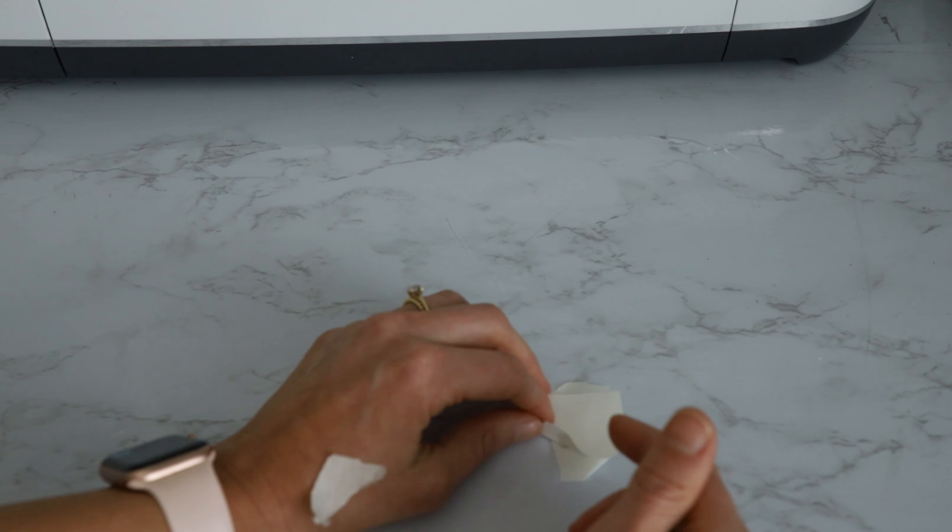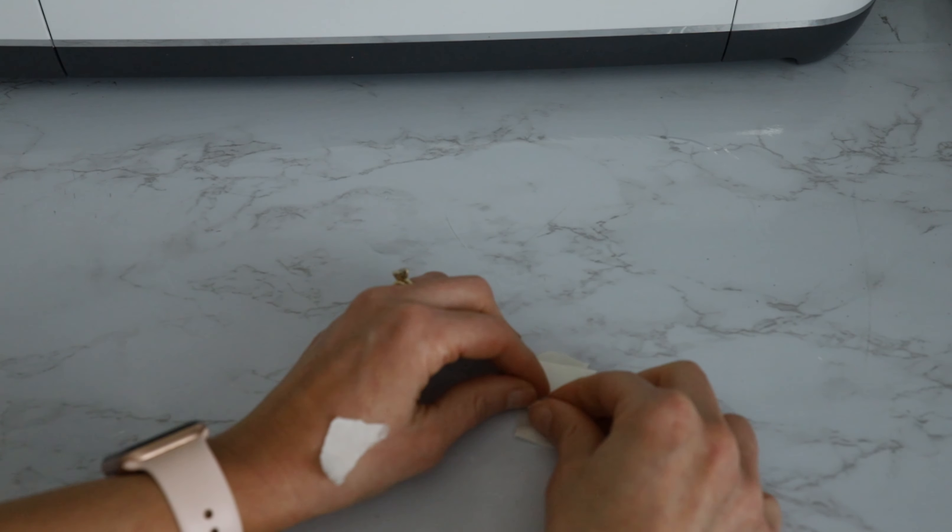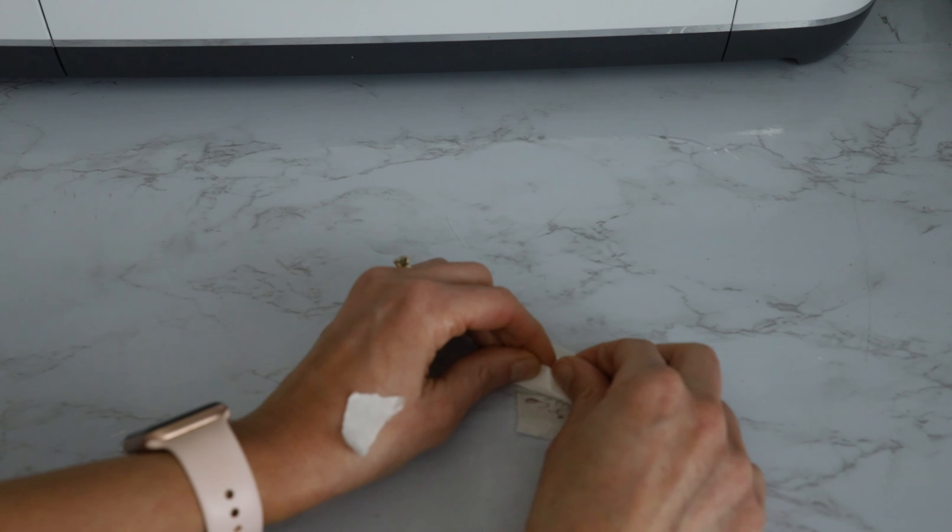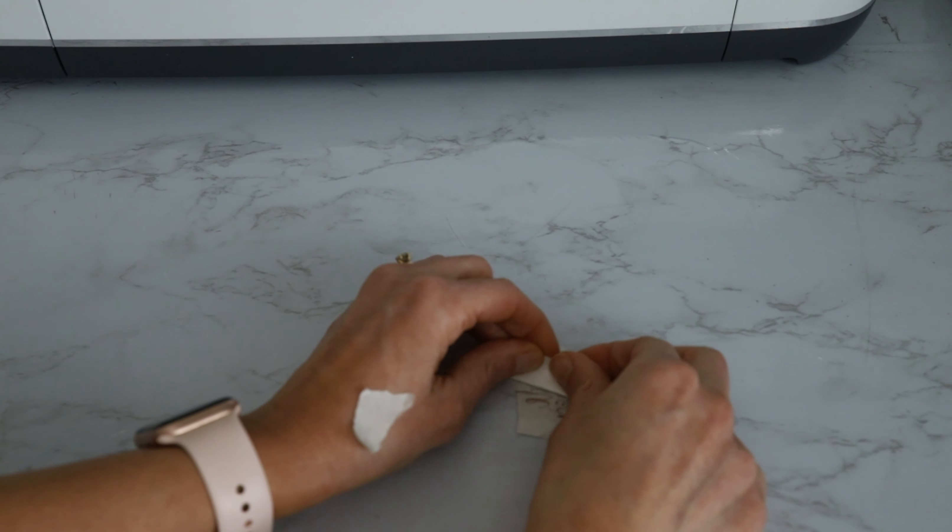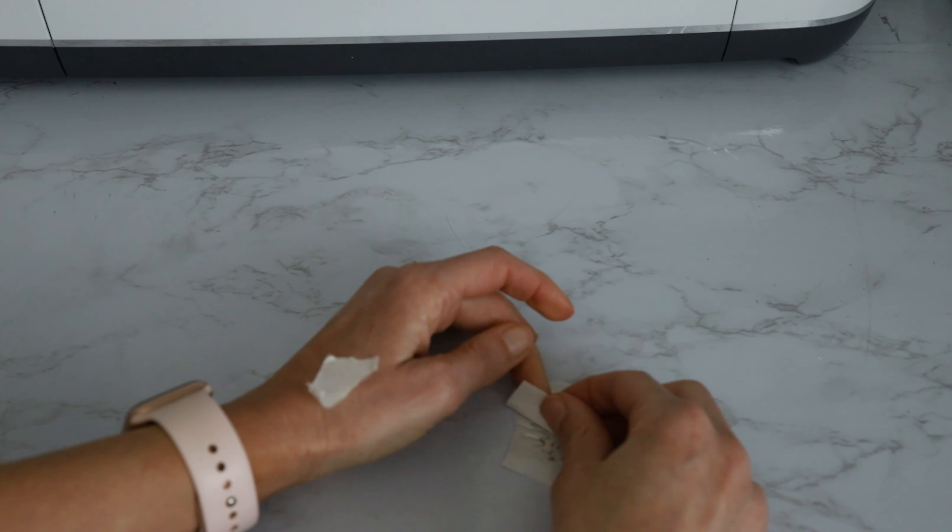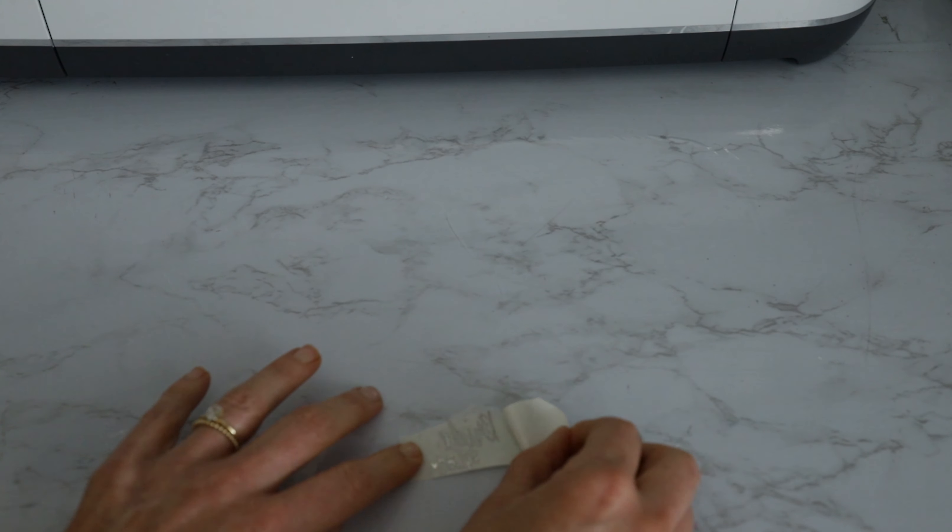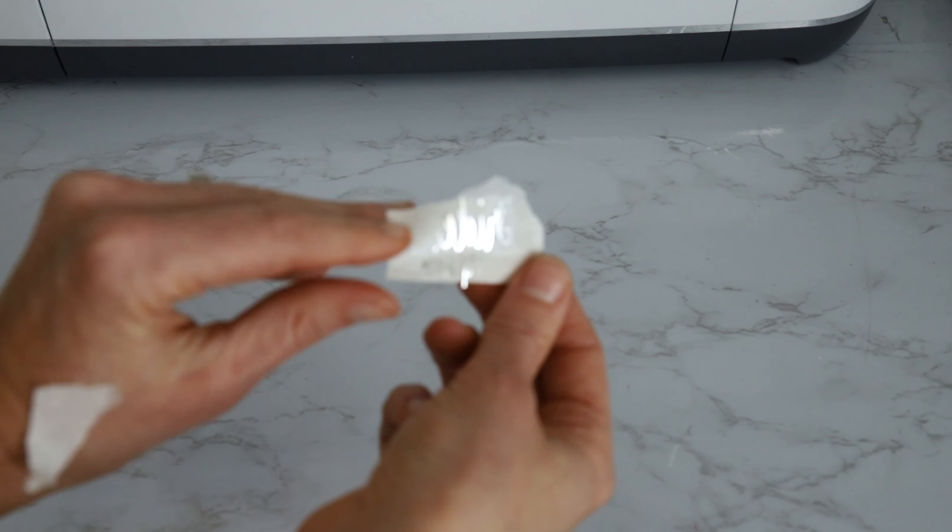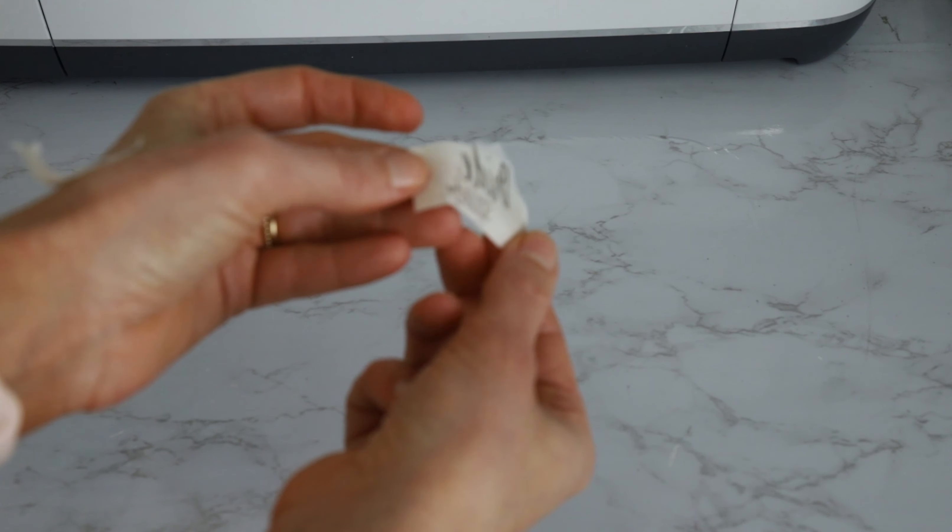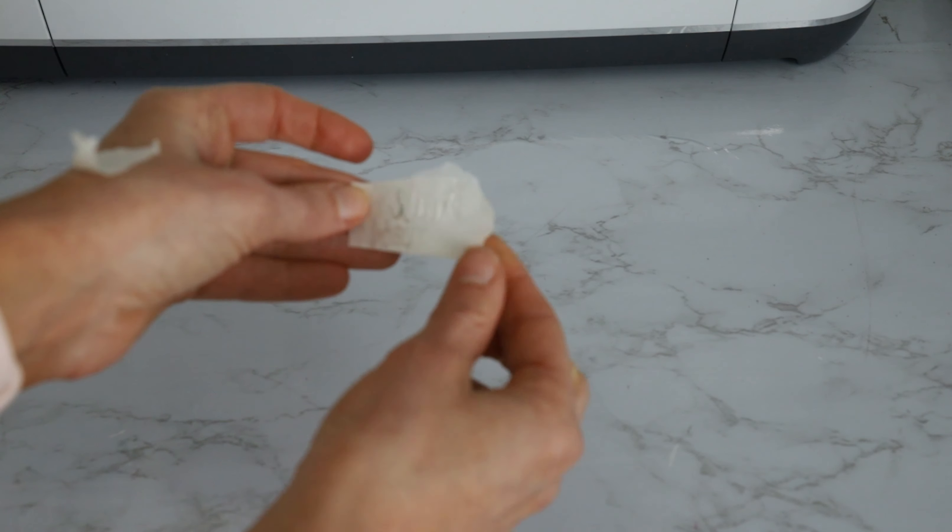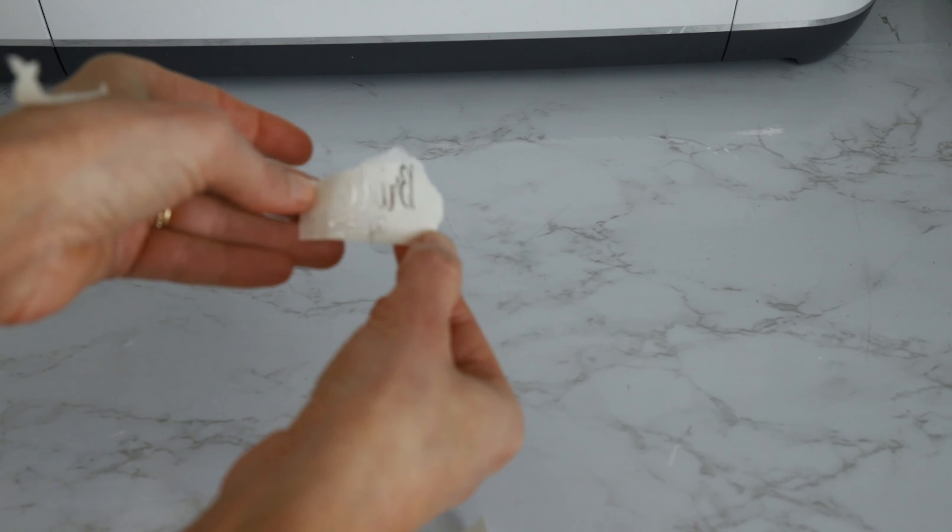And then I'm just gonna flip it over and peel off the backing. I like to do it this way instead of peeling the transfer tape off. I just feel like it is a little bit easier.